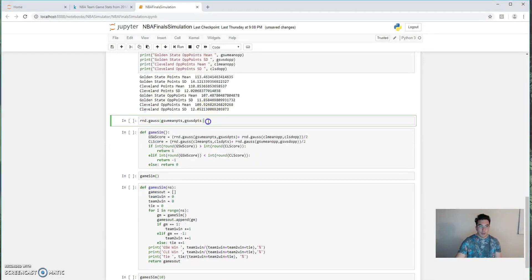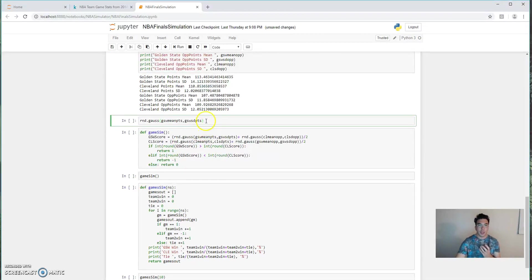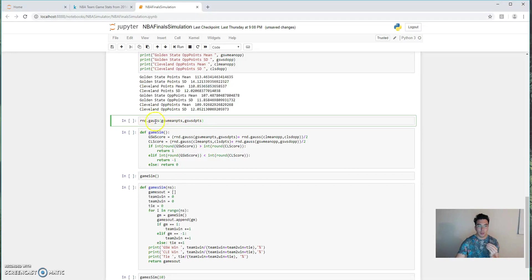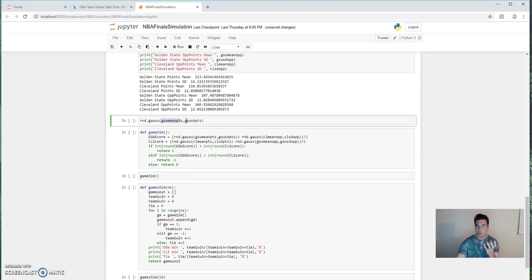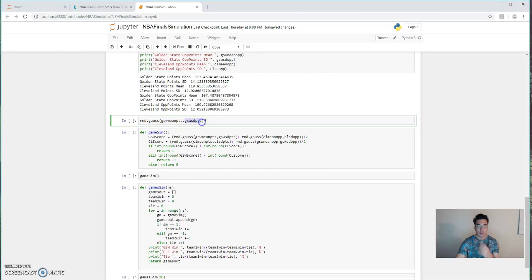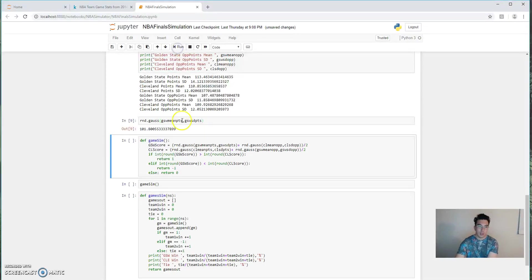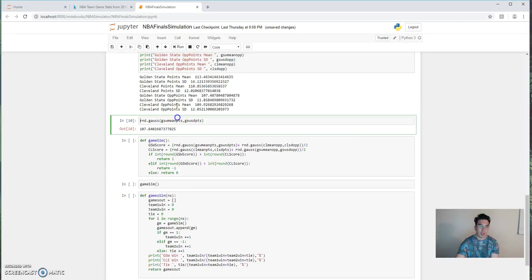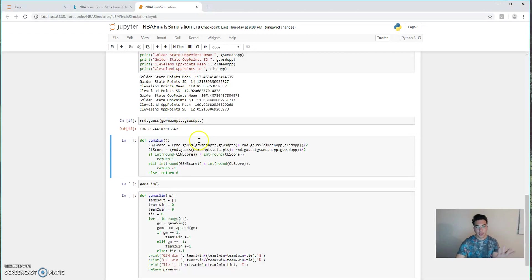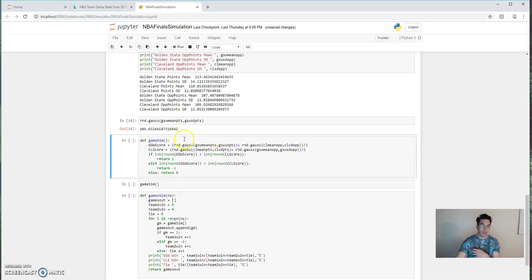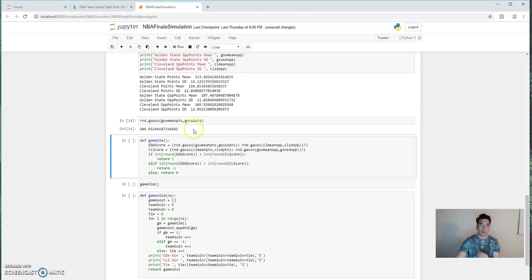Now, just as an example, before we get into the simulation code, what we're going to be doing is randomly sampling from a specific distribution. So this Gaussian is a normal distribution with a mean of the total number of points, with the average number of points Golden State scores and the standard deviation of that distribution. So if we run it enough times, it should reach a limit of an average of 113. And that appears to be fairly close. It might be a little lower until we run it a certain number of times and we get a very realistic distribution.